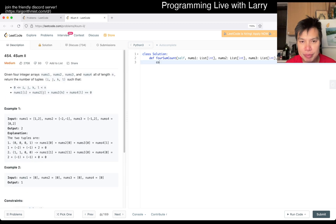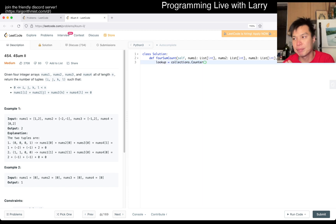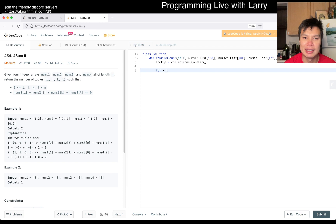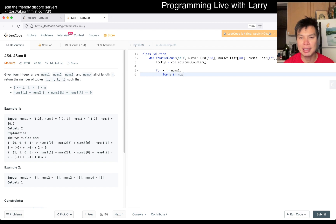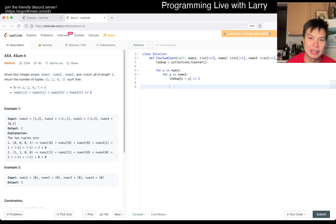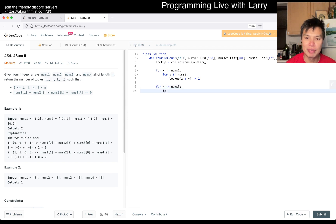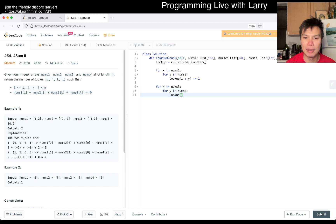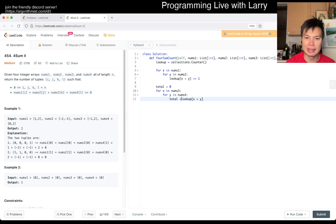So let's start with a lookup table using collections.Counter — just a hash table mapping an object to an int. We have for x in nums1, for y in nums2, build the lookup. Then we do another loop for x in nums3, for y in nums4, and lookup of x plus y gives us the answer. We initialize total to zero and add up the results.